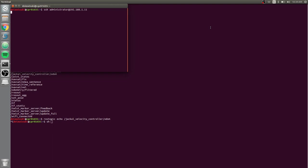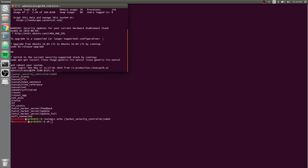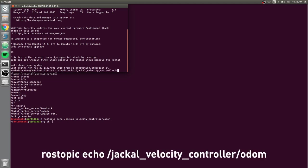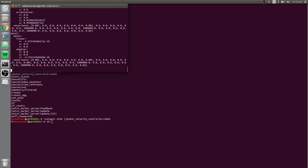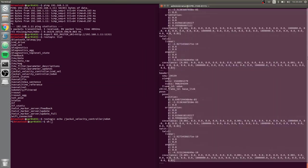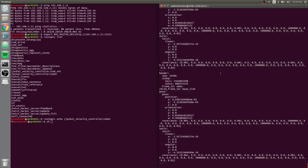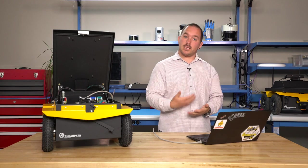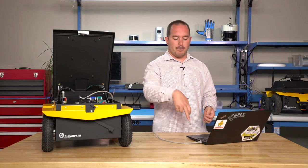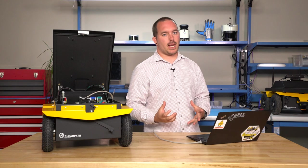And I SSH into the robot, if I do the same thing, rostopic echo jackal/velocity_controller/odom, all of a sudden I'm getting a bunch of information printing out here. You can see all the time stamps moving up, the sequence number moving up, so I'm getting information printing. There is information on that topic, but my laptop can't get it.